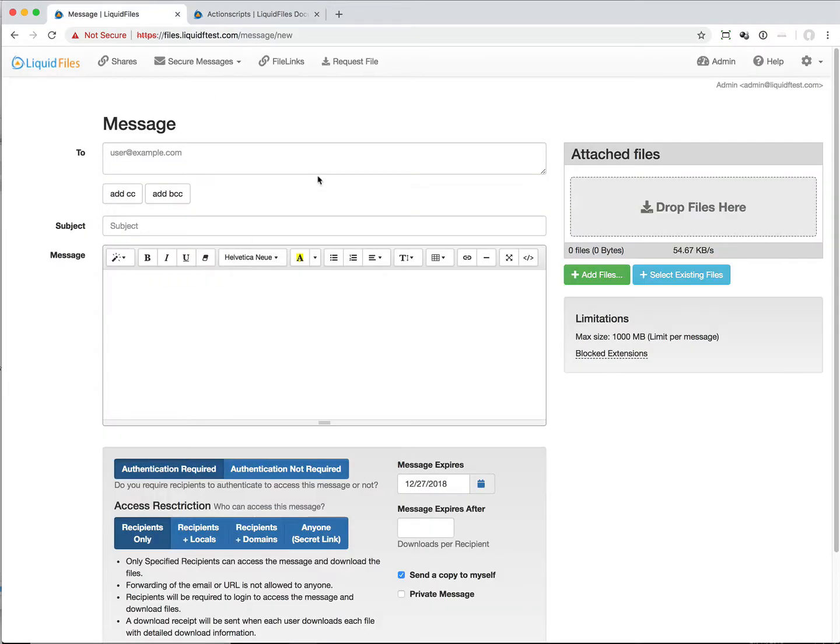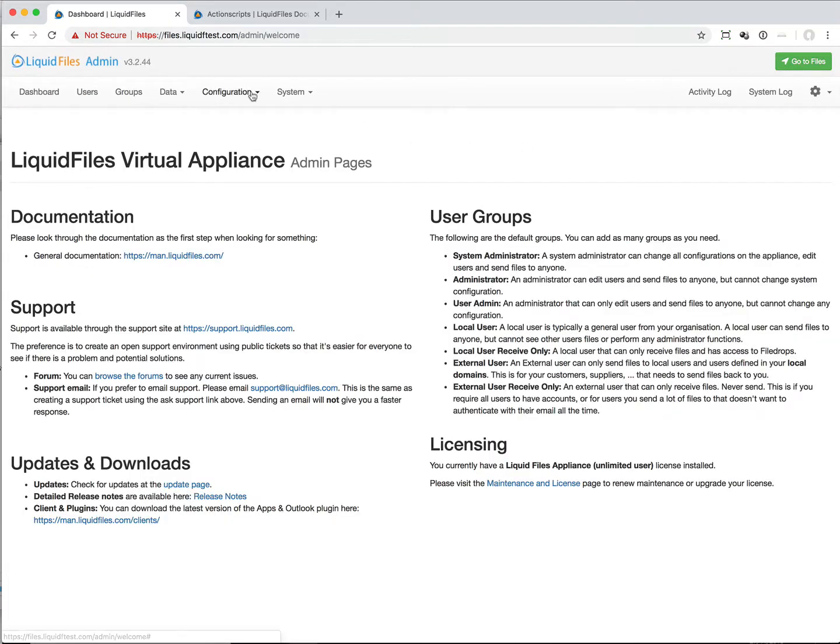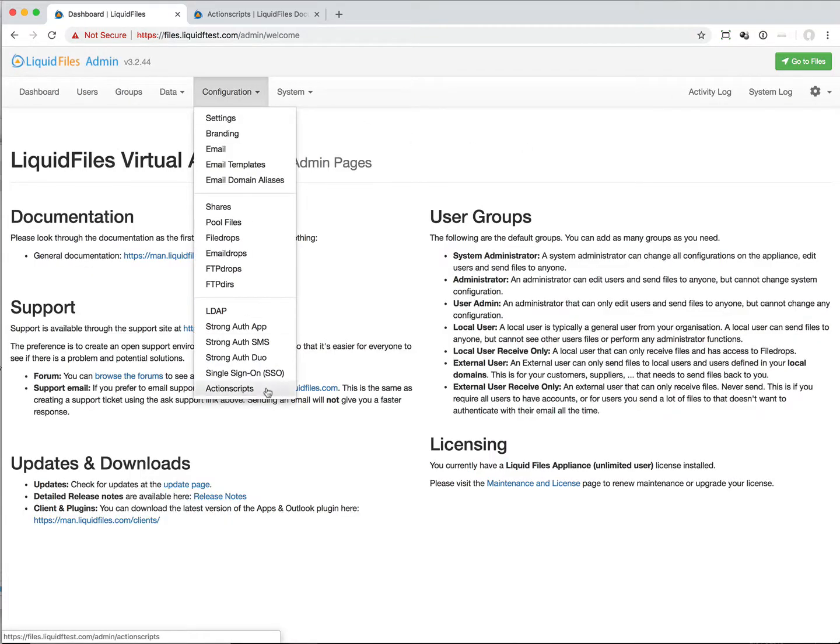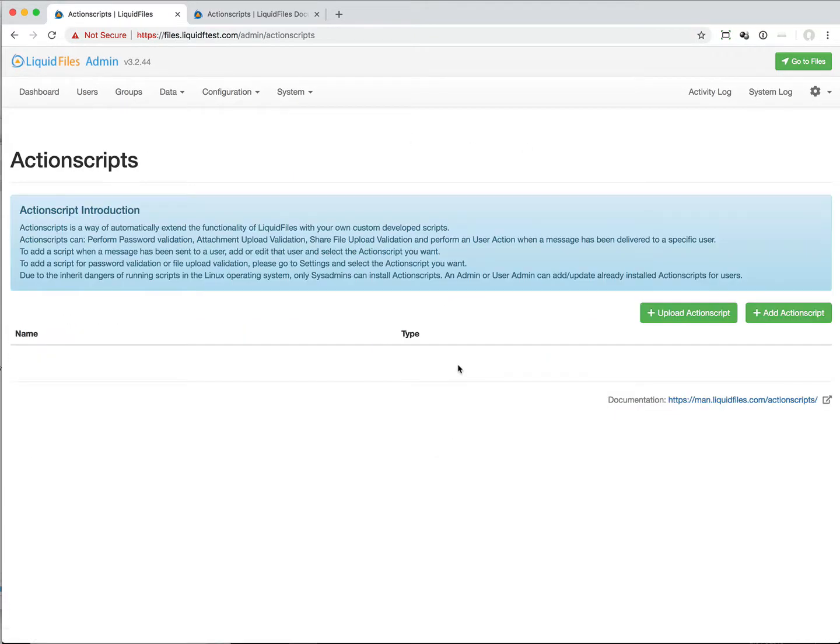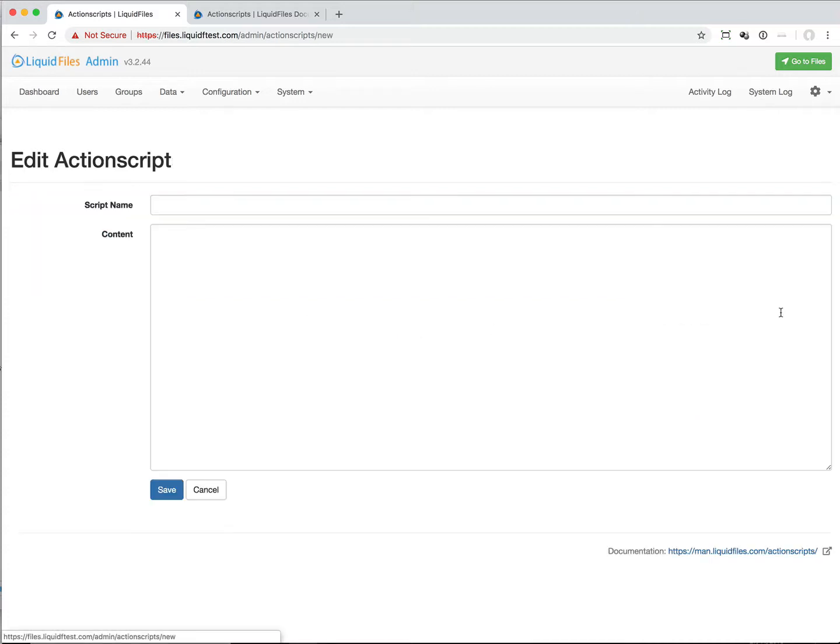So here is our Liquid Files system in question. We go to admin action scripts and here we can now add action scripts. The way it works is we add the scripts here and then we assign them different actions.